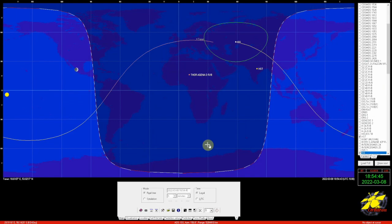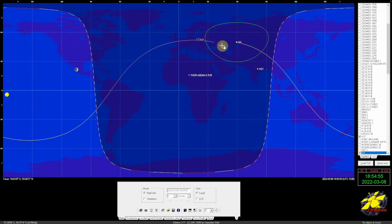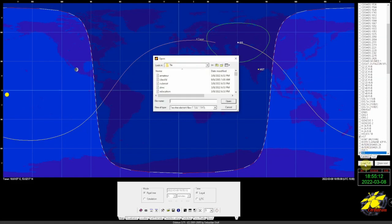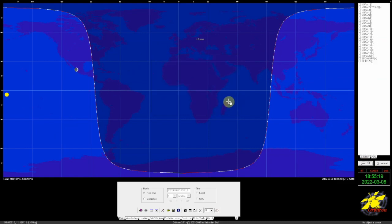Now it's showing our location somewhere over in here, and that's why it made that noise — because a satellite is in contact with our location. What we can do is change out the TLE for NOAA. We're going to click on Load TLE, then select NOAA and click Open.